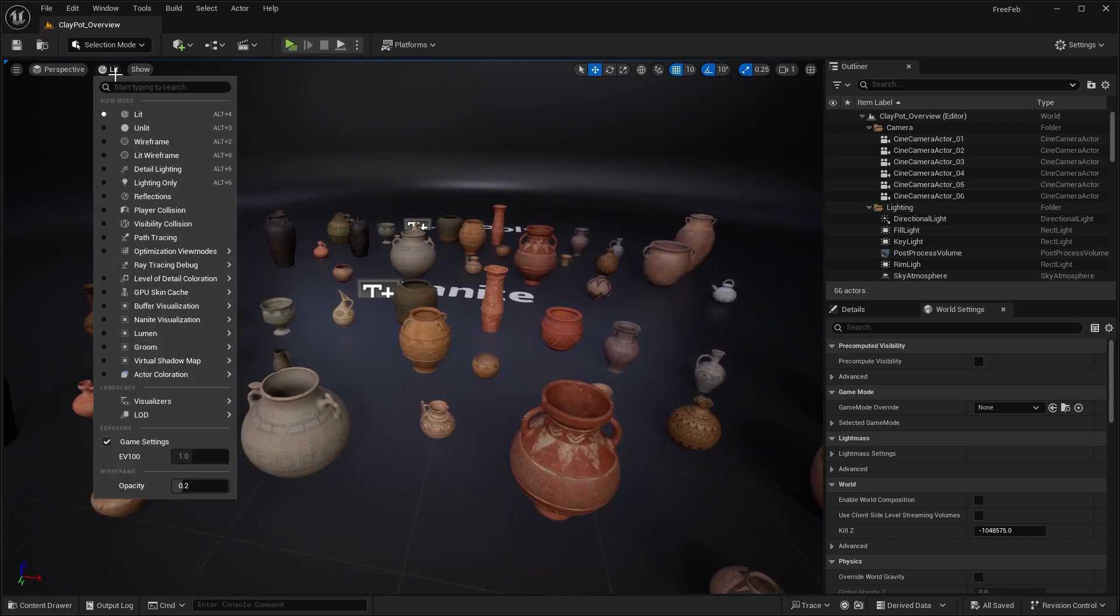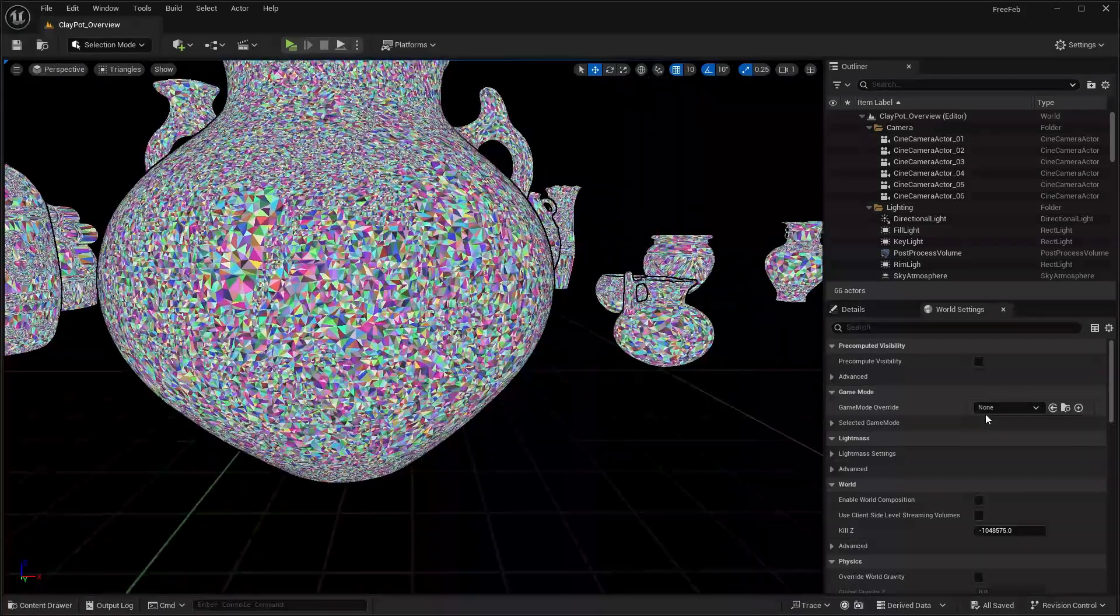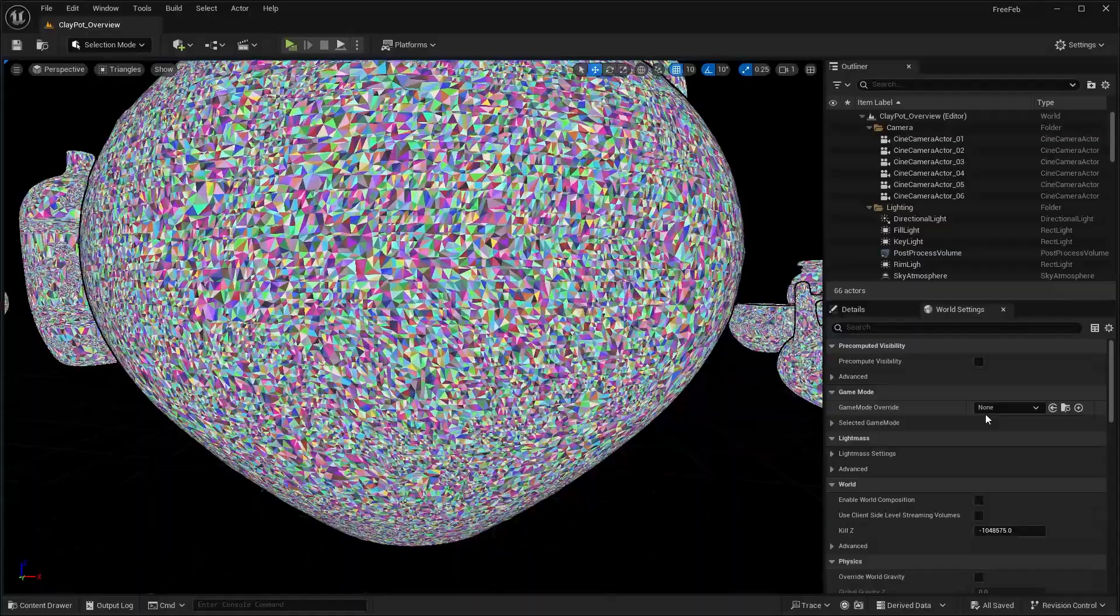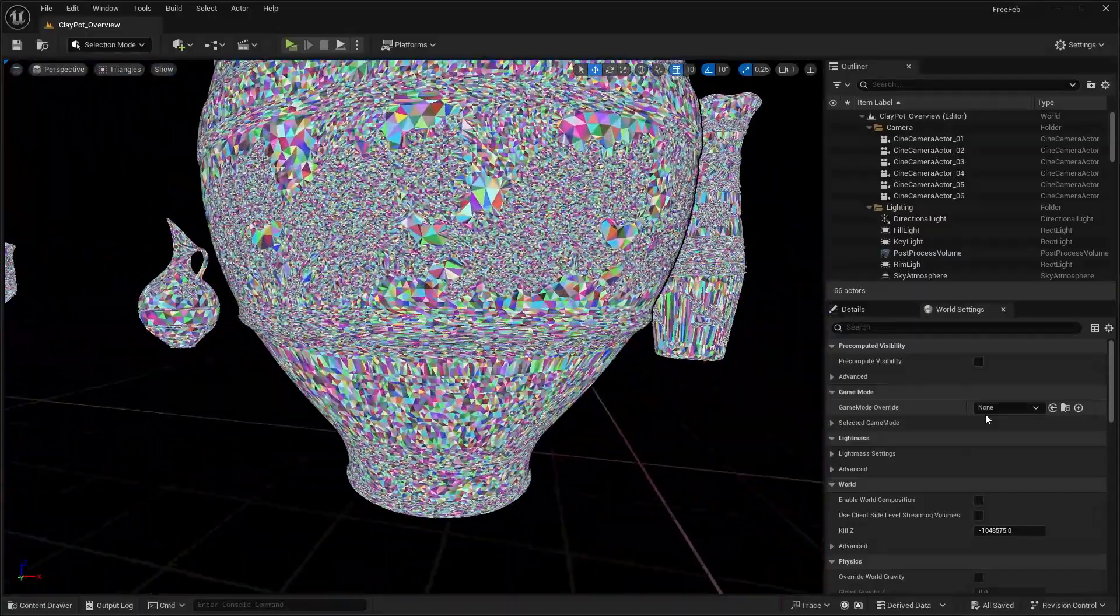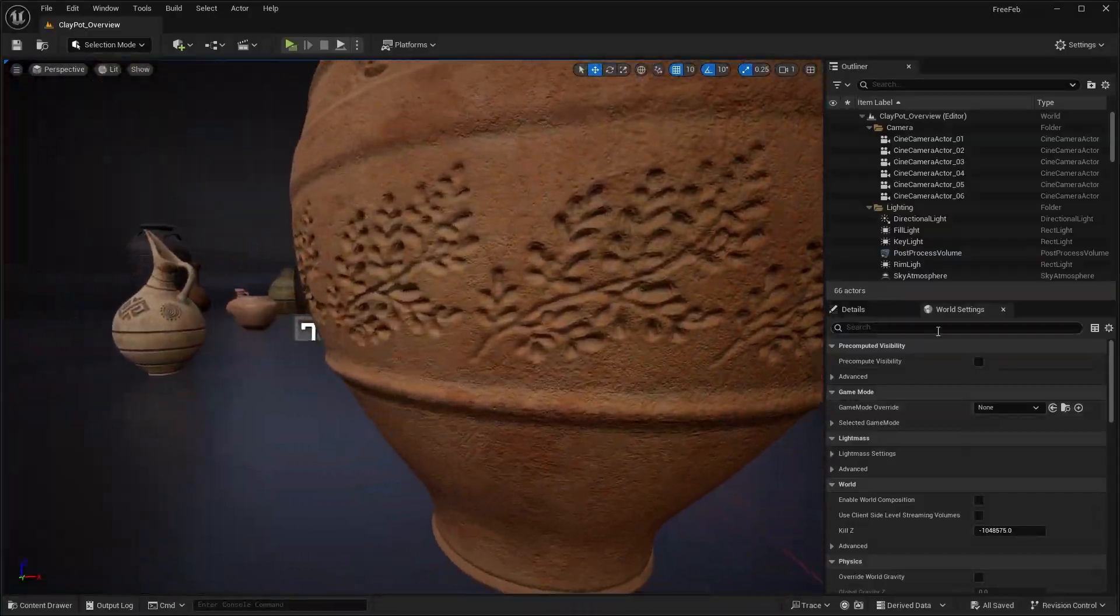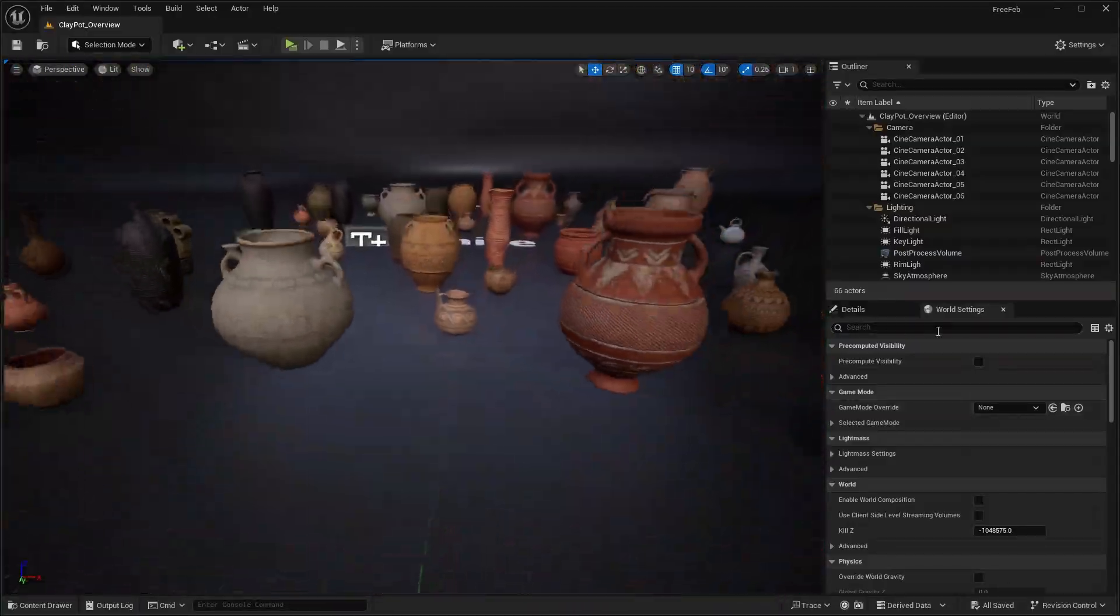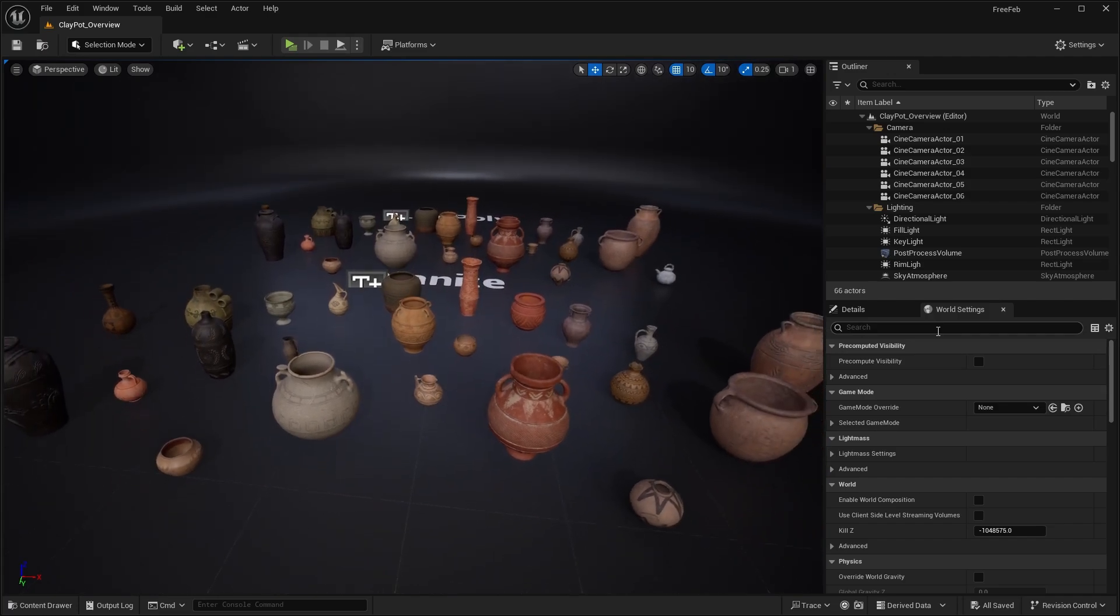That's pretty much all the assets in this pack. I'll show you the nanite view so you can see how detailed some of these pots are when you zoom in to the little engravings. That is the clay pots pack.